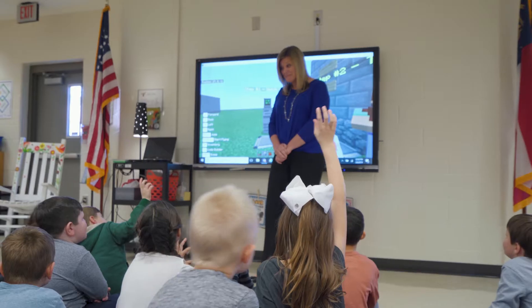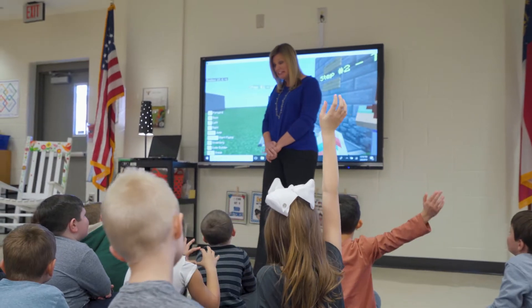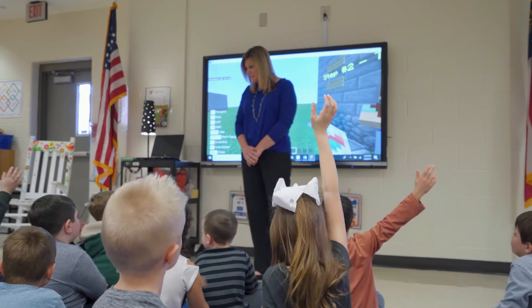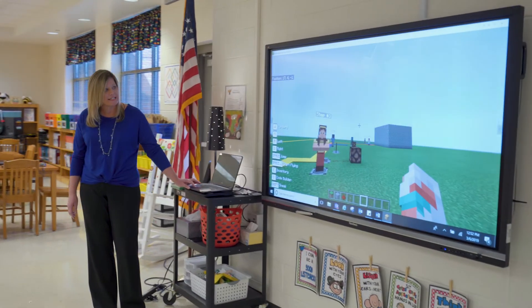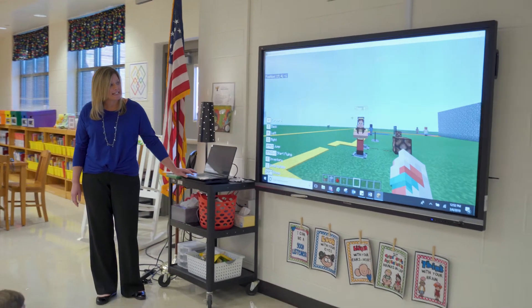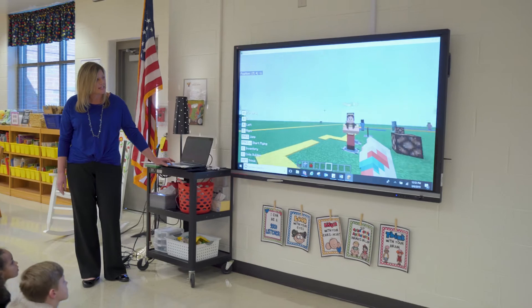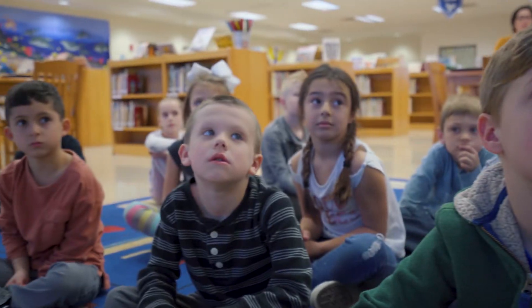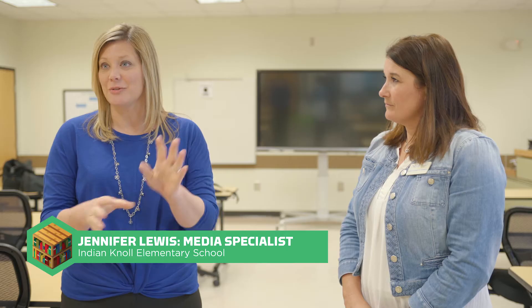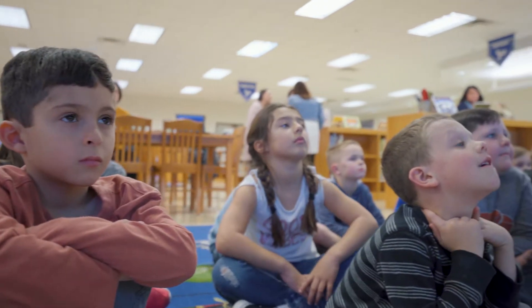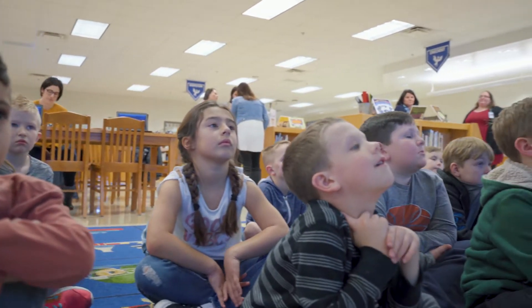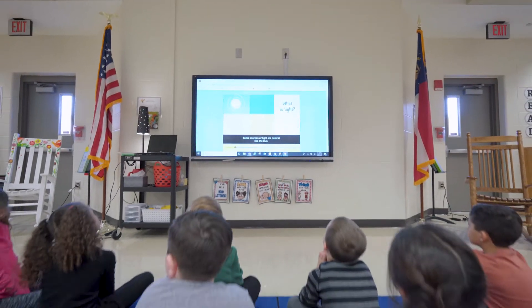The standard we wanted to address was about sources of light, so we got into natural versus artificial light. We started the lesson by introducing the world, and the students quickly discovered one of the non-player characters. We taught them how to right-click on it so they could see the message.